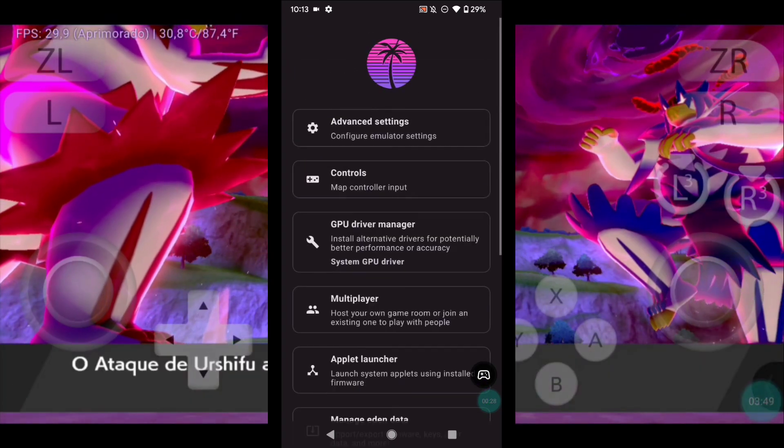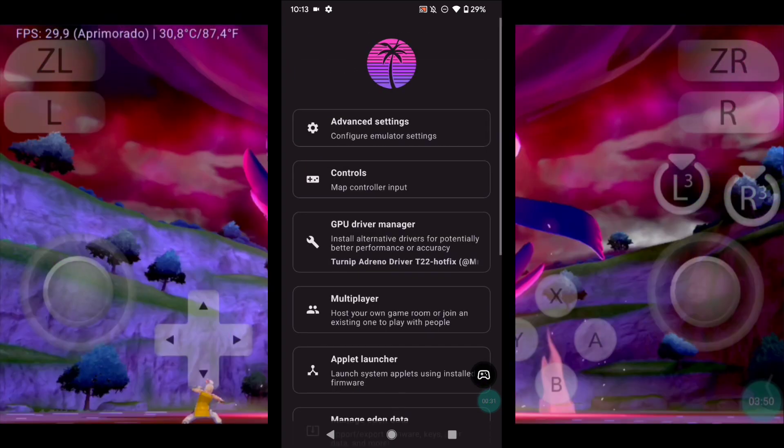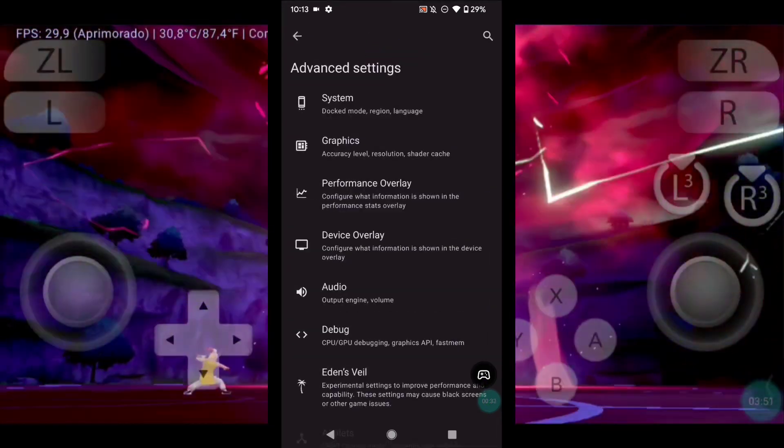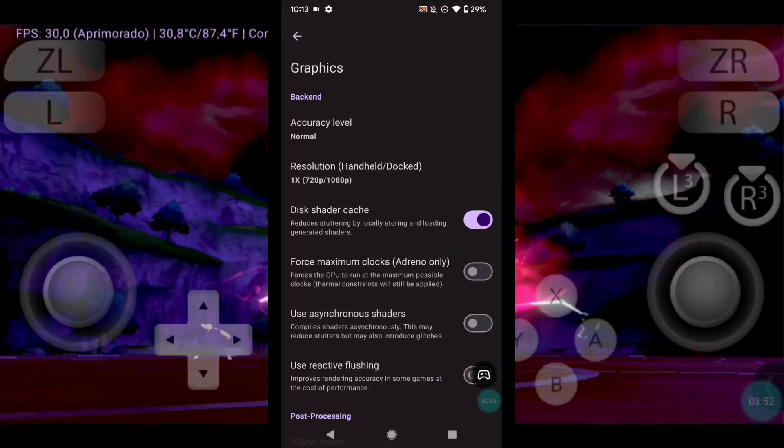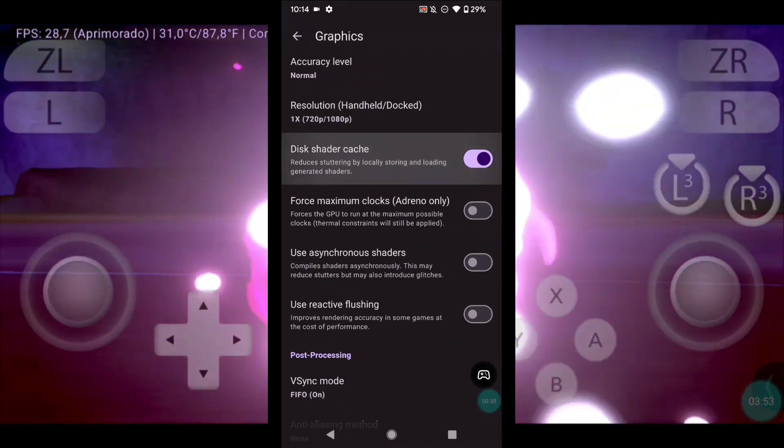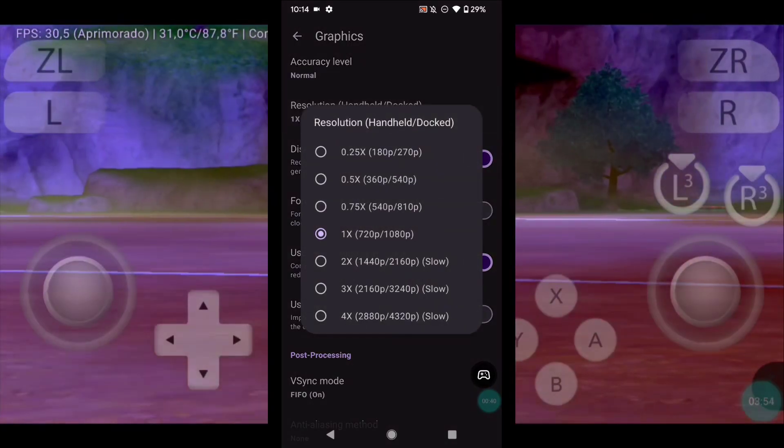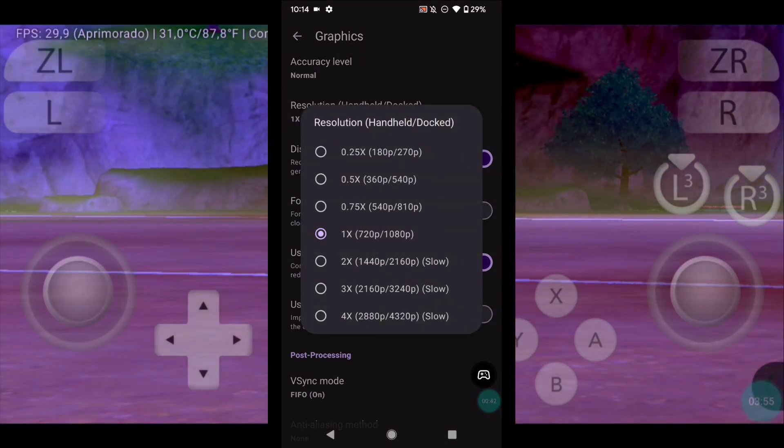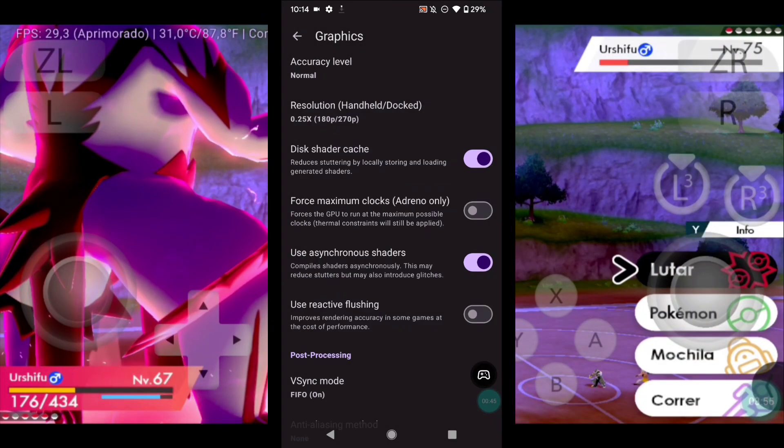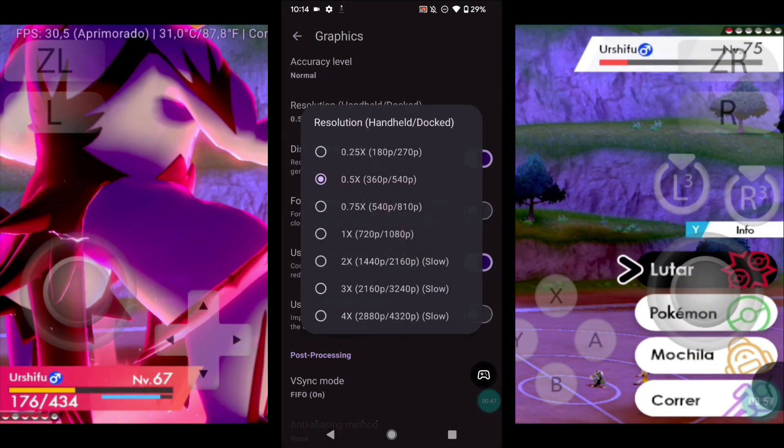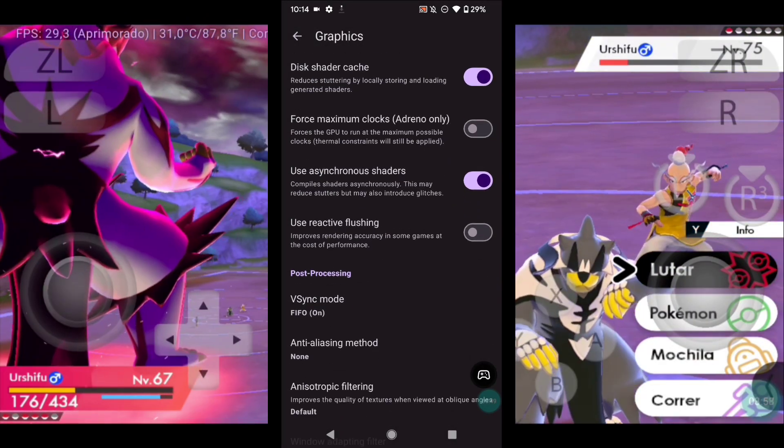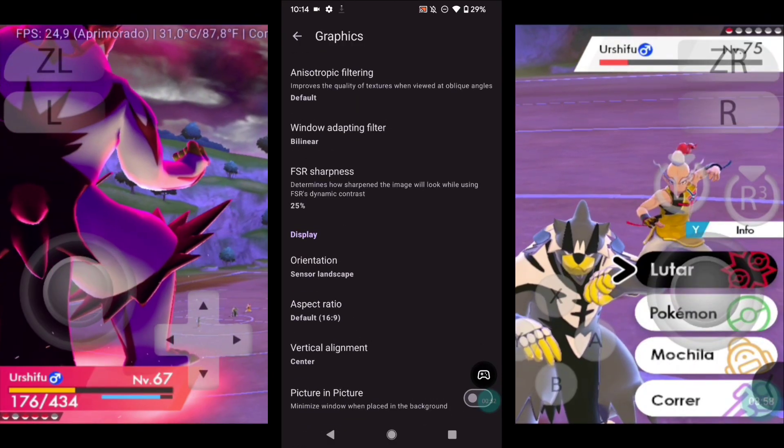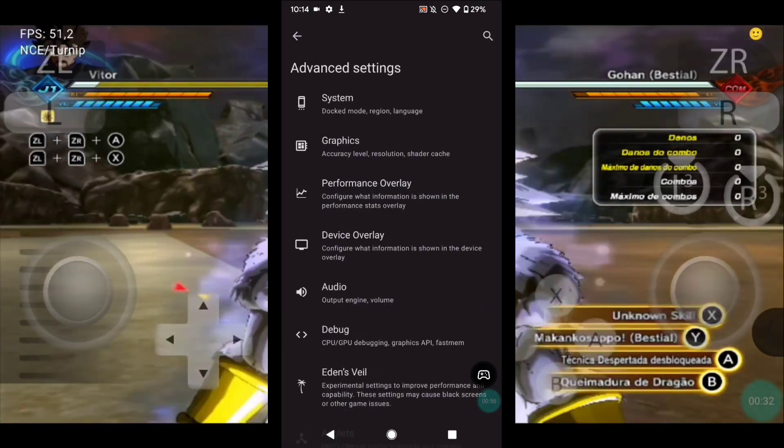Now let's make a quick configuration for weaker devices. Enable this option. Click here. This part improves performance a lot. If your device is weak, set it to the minimum and then test the resolutions.